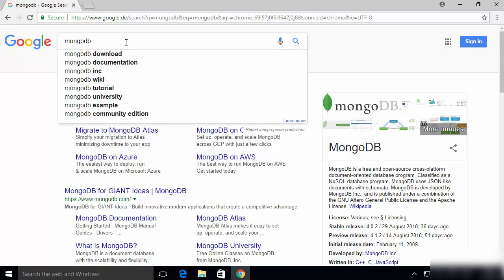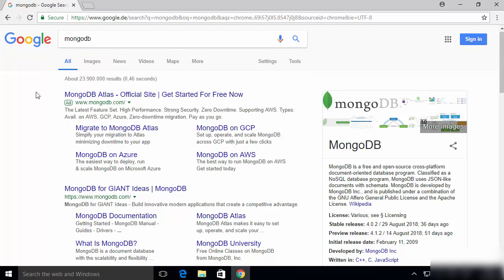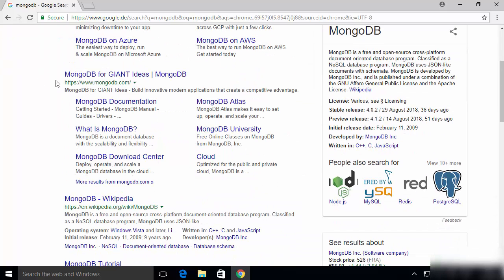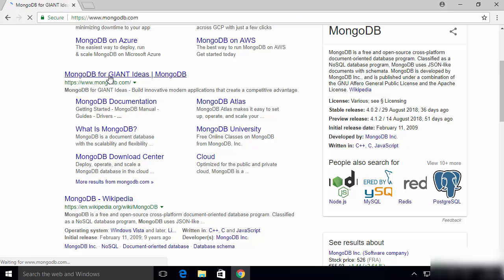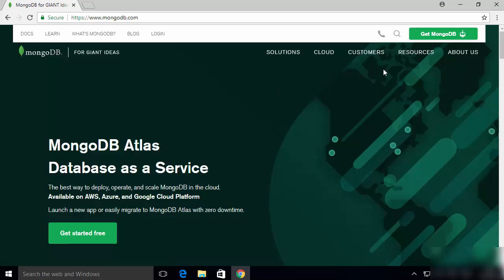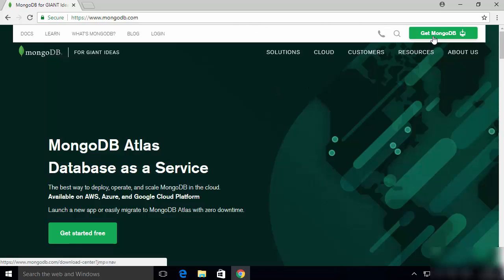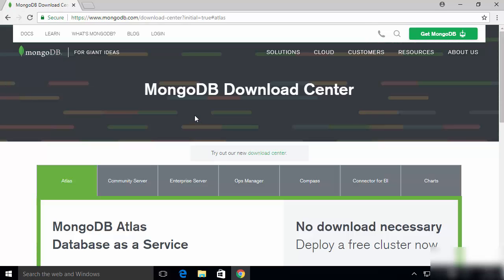First of all, open your favorite browser and search for MongoDB. The first link which will appear will be from www.mongodb.com. Click on that link, and once the website is open you will be able to see the 'Get MongoDB' button at the top. Click on that button.